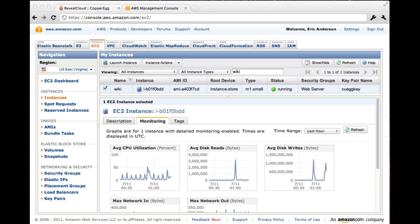Hi, welcome. Eric Anderson here from CopperEgg. I wanted to take a minute to show you a side-by-side comparison of CopperEgg's Reveal Cloud and Amazon CloudWatch.